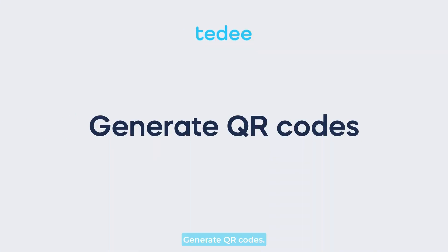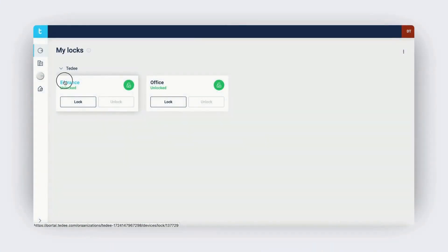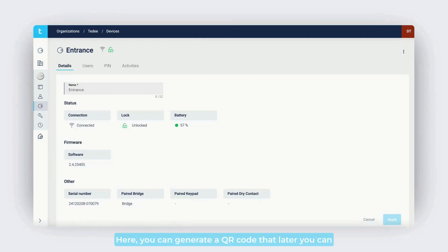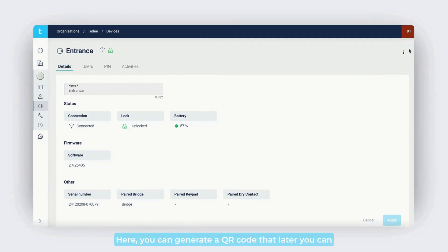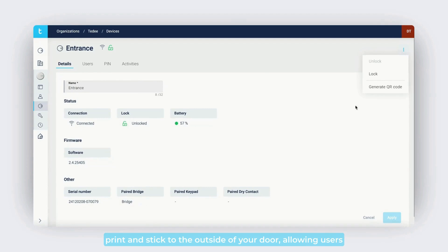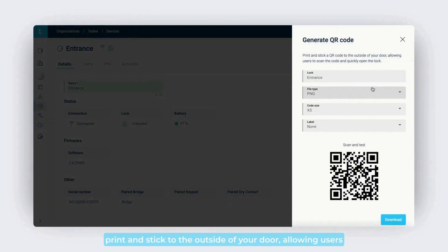Here you can generate a QR code that you can print and stick to the outside of your door, allowing users to scan the code and quickly open the lock.